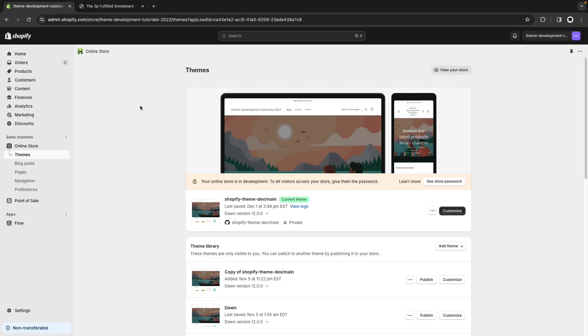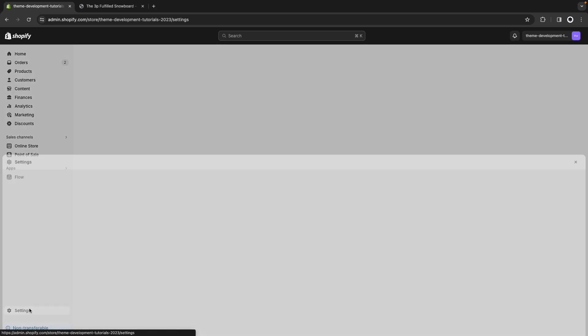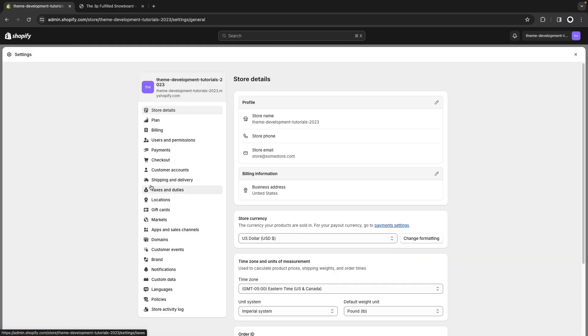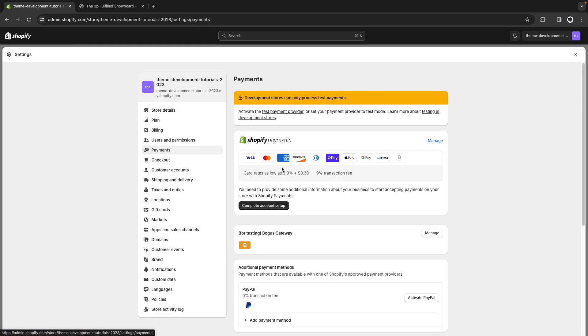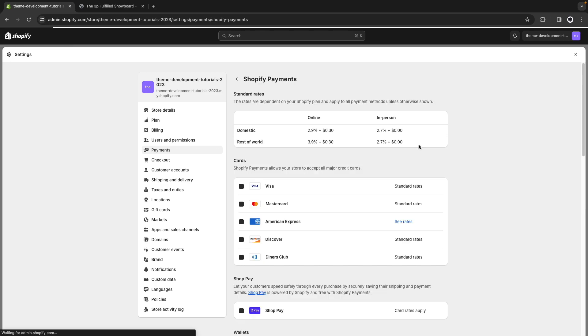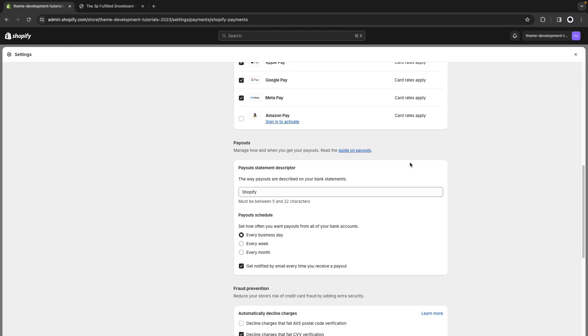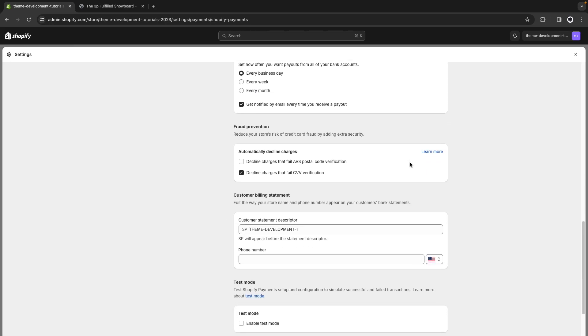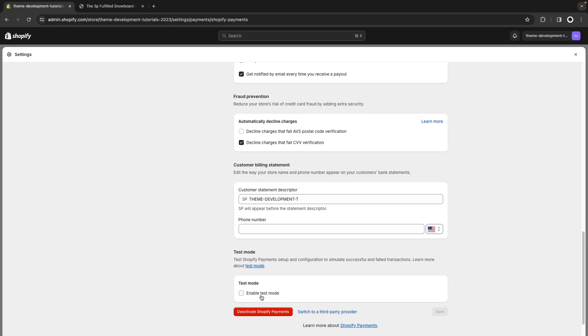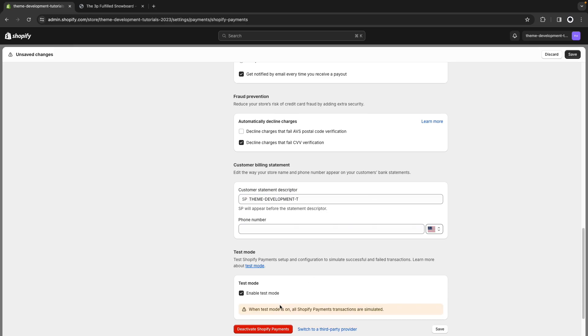Now let's see the other situation where the store is not a development store but a store that's running in production. For this I'm going to go here on settings and in payments. Now you can see that I have Shopify payments here and if I click on manage I will try to use test mode but the issue with that is that here we get this warning.